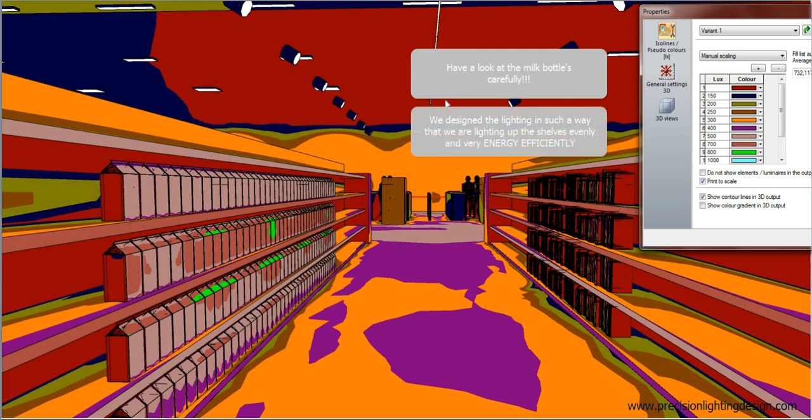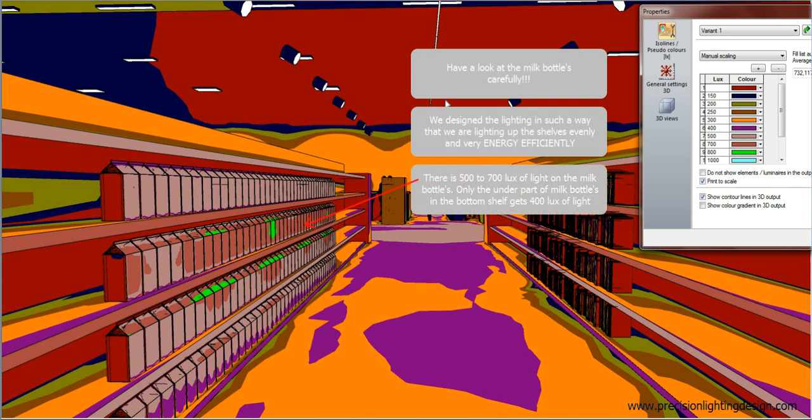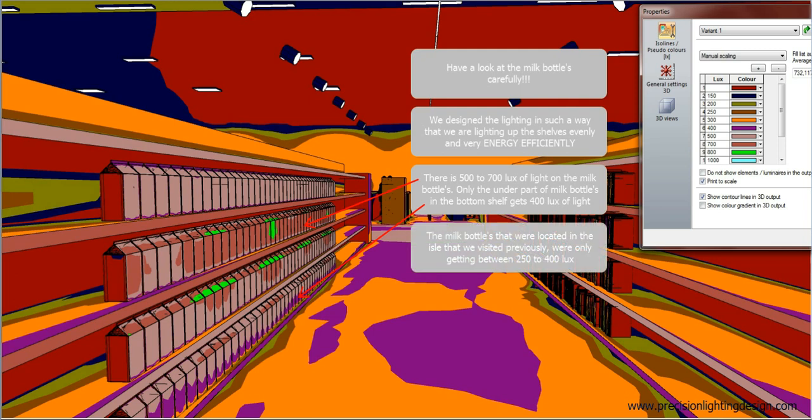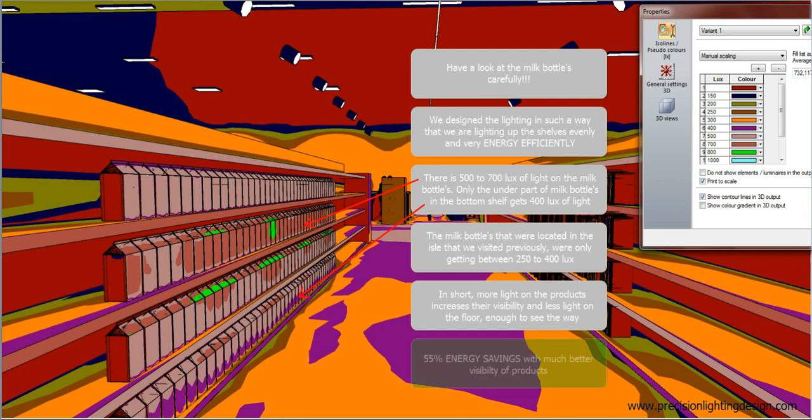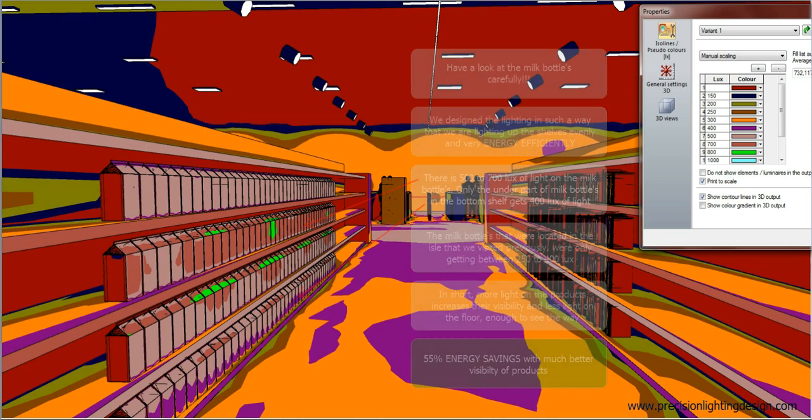We design the lighting in such a way that we are lighting up the shelves evenly and very energy efficiently. There is 500 to 700 lux of light on the milk bottles. Only the under part of milk bottles in the bottom shelf gets 400 lux of light. The milk bottles that were located in the aisle that we visited previously were only getting between 250 to 400 lux. In short, more light on the products increases their visibility and less light on the floor, enough to see the way. We achieved 55% of energy savings with much better visibility of products.